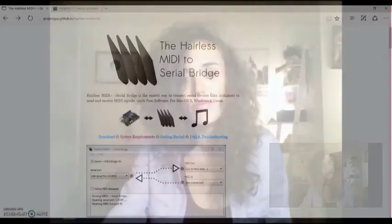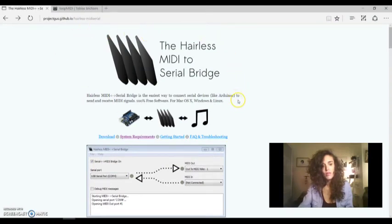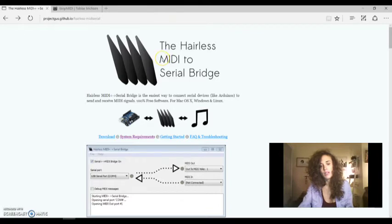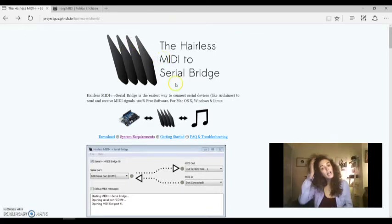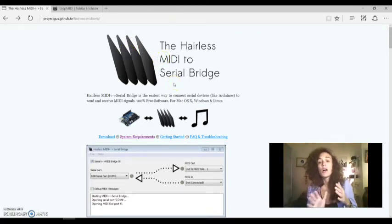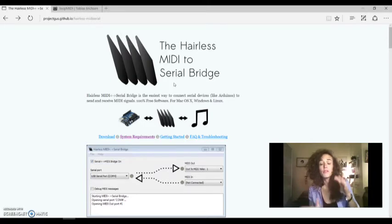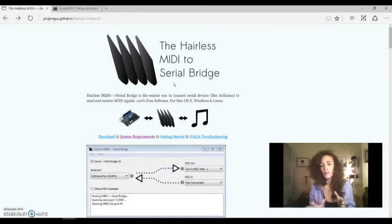So the first thing that we have to do is to download two software. The first software that we have to download is the Hairless MIDI software. Hairless MIDI is a bridge, a bridge between Arduino and Ableton.